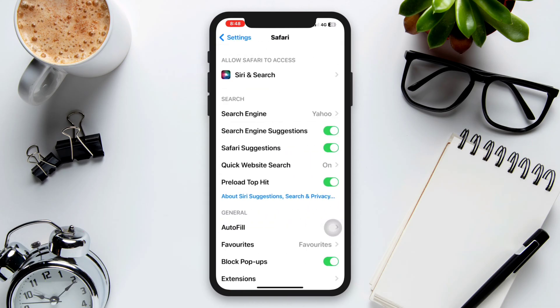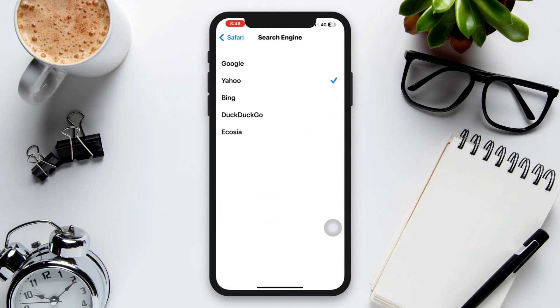Make sure to select Google. If it's already Google, change to another search engine and reselect Google again. Go back and turn off the toggle switch for Safari Suggestions.